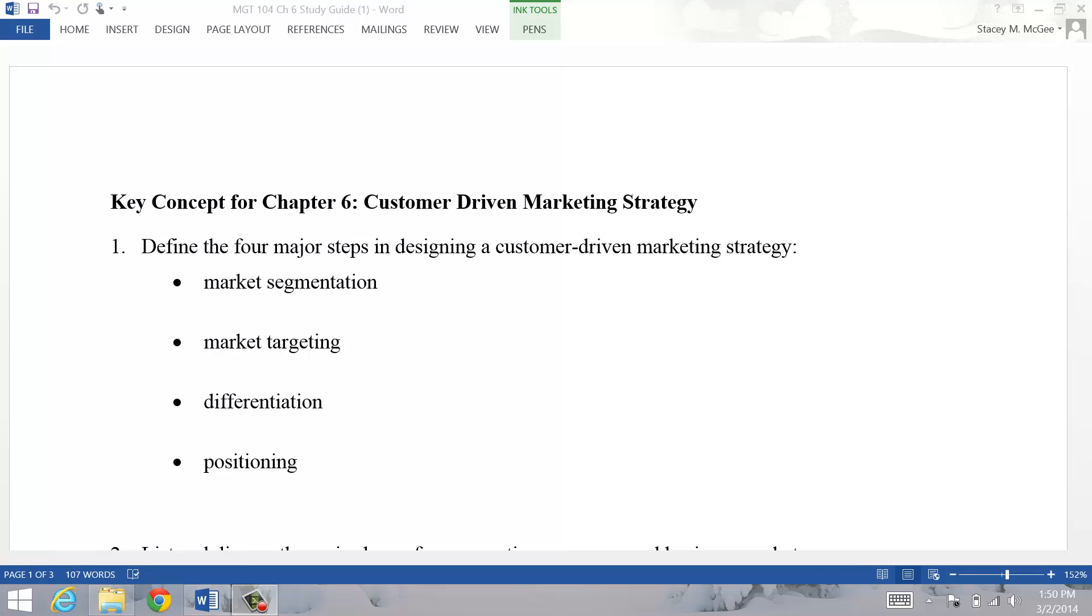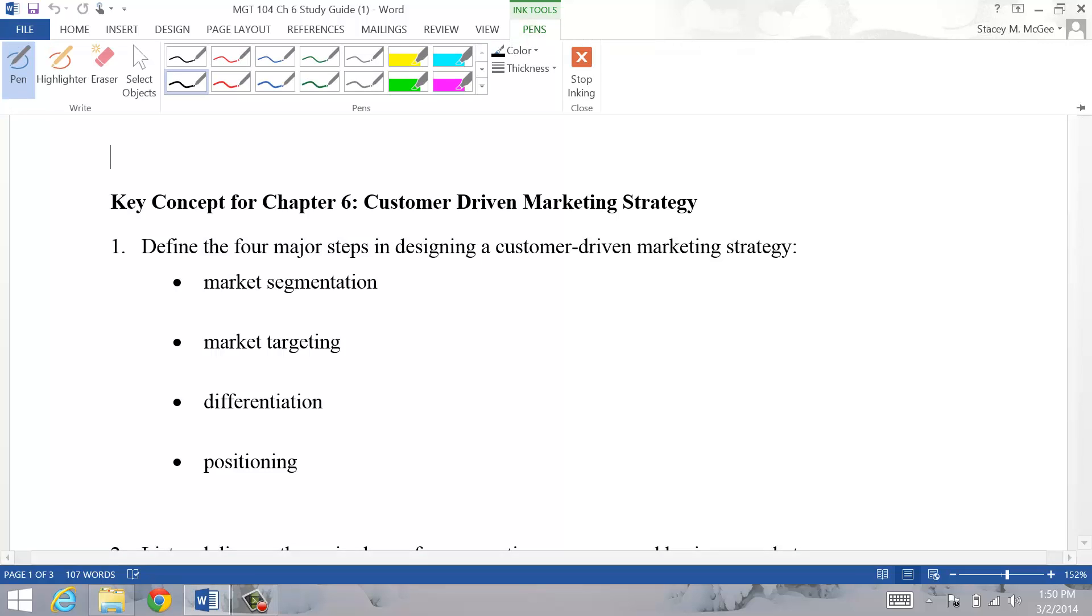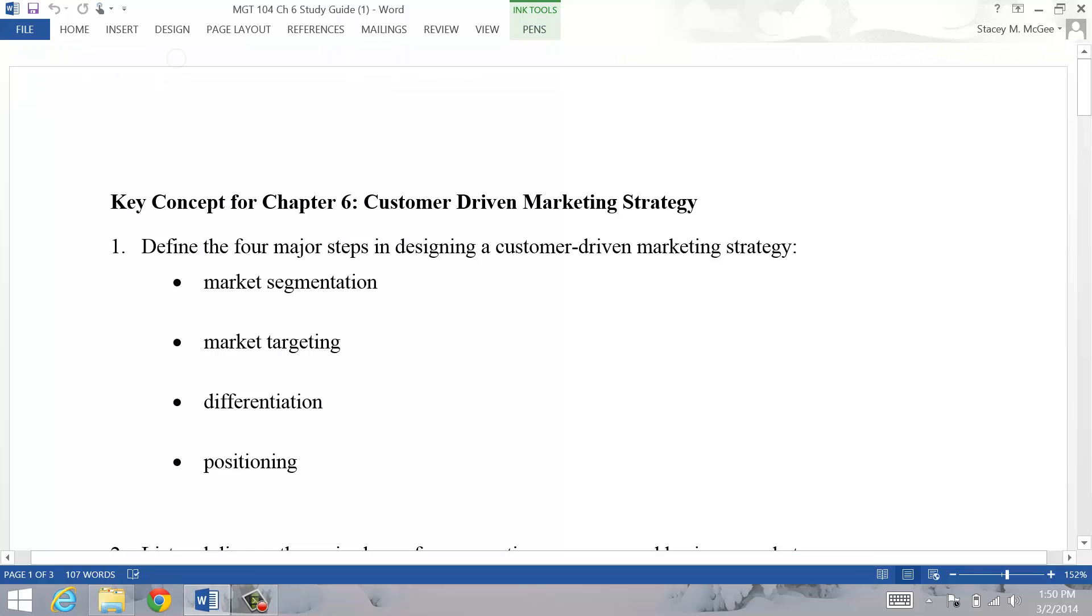Hi guys, here's a summary of Chapter 6. In Chapter 6, we're talking about designing a customer driven market strategy.